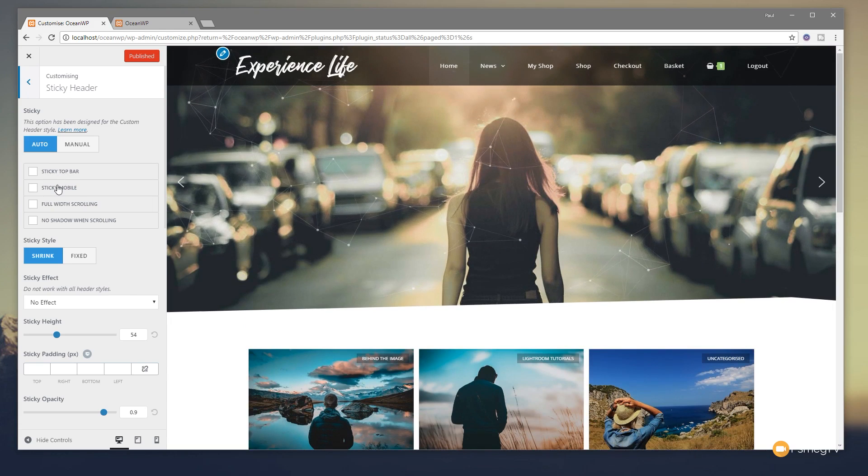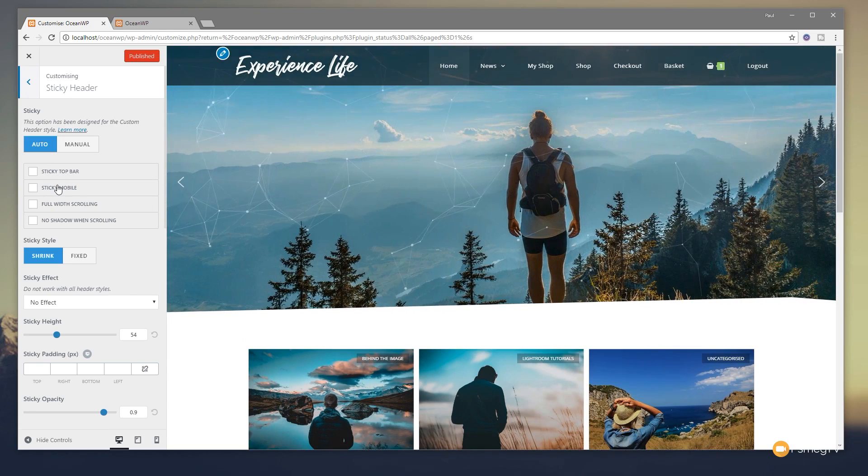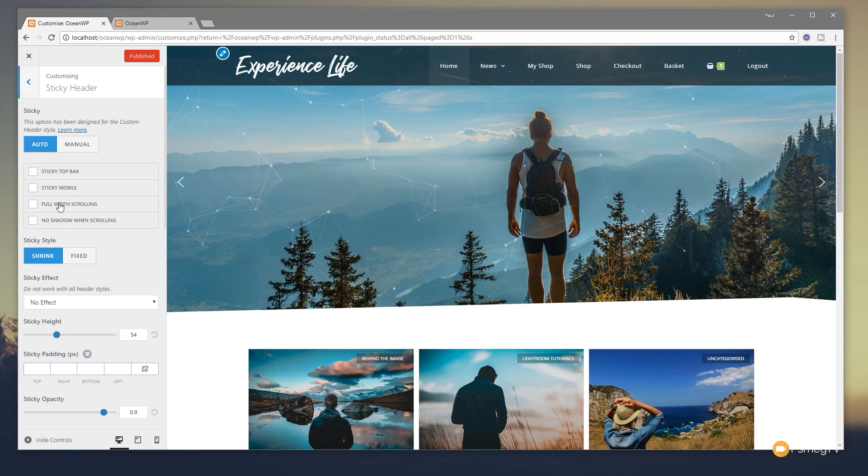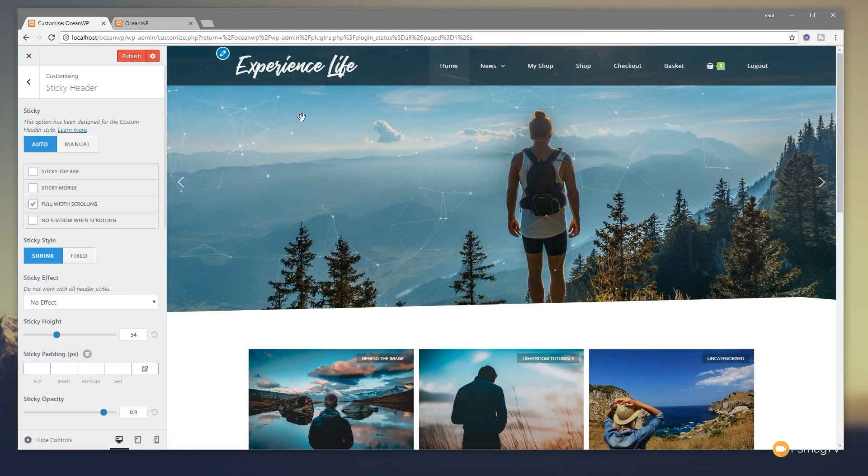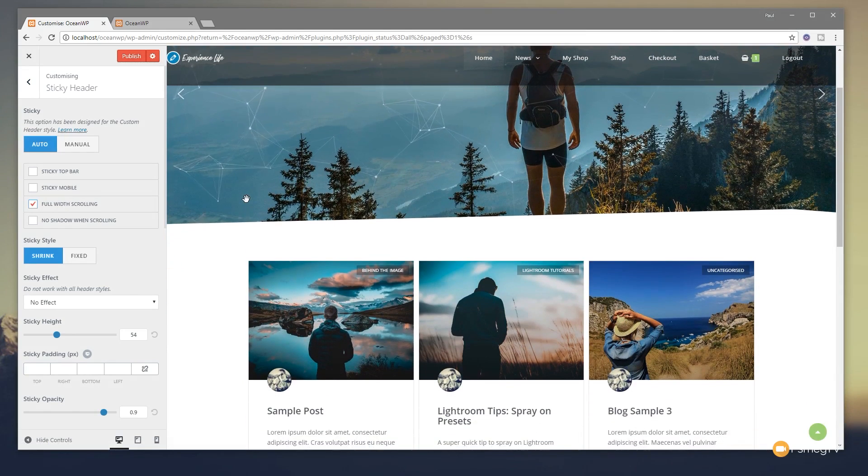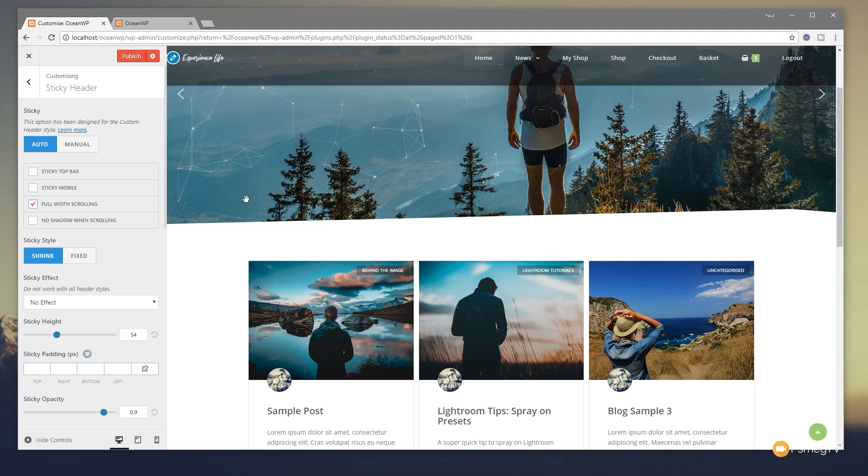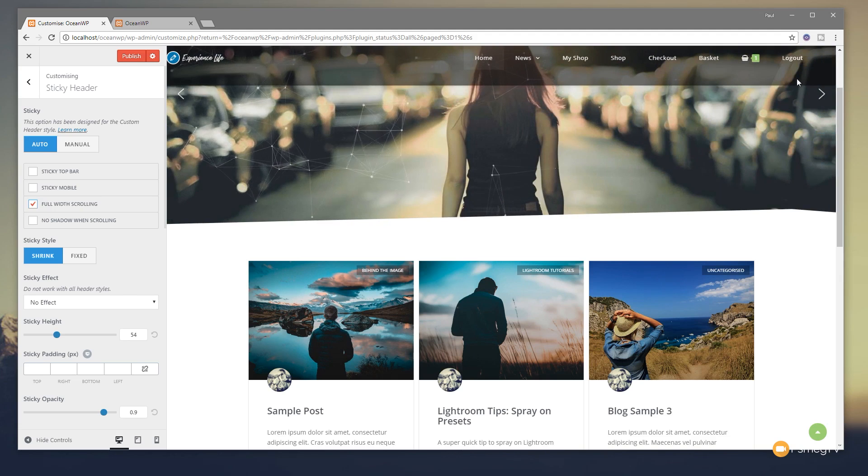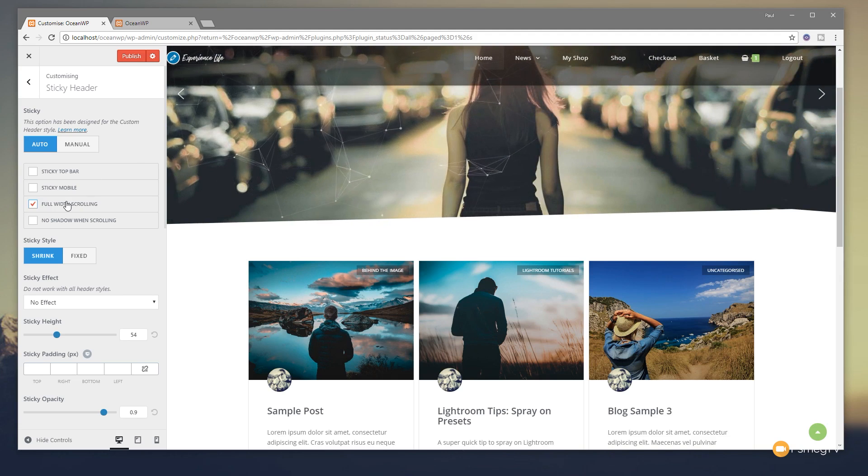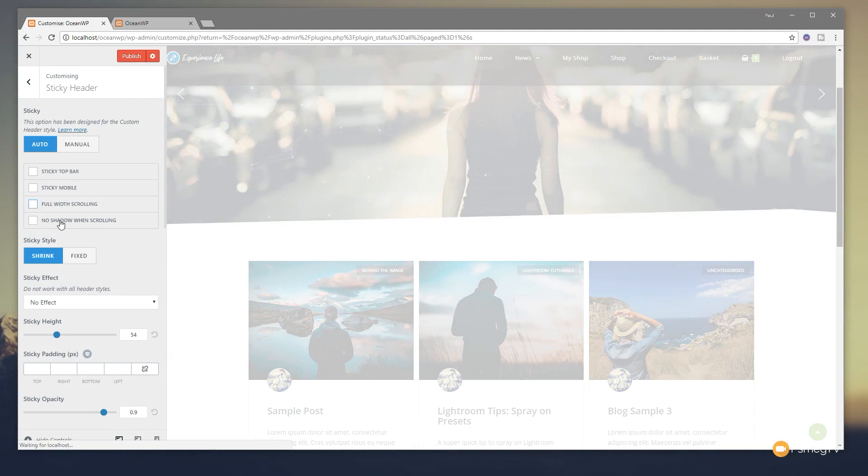We've got sticky mobile, which allows us to specify whether this is sticky on mobiles or not. Full width scrolling. So if we activate that, nothing happens on screen in front of us. Everything looks the same. But once we scroll down and it starts to move out of the way and create that sticky header, you'll see everything now goes to be full width. In other words, the navigation goes over right the way over to the right-hand side and the logo right the way over to the left-hand side.